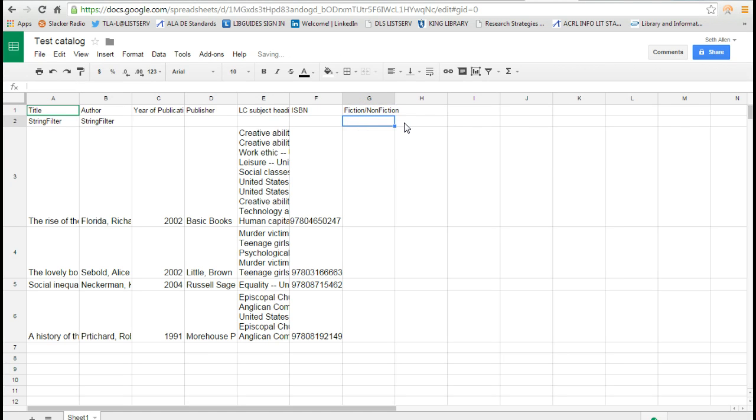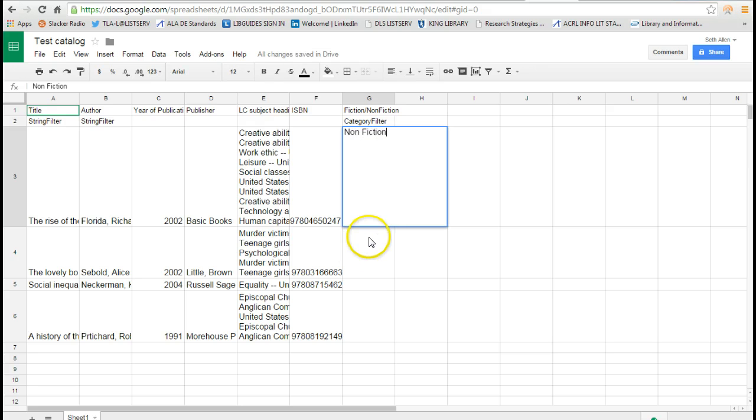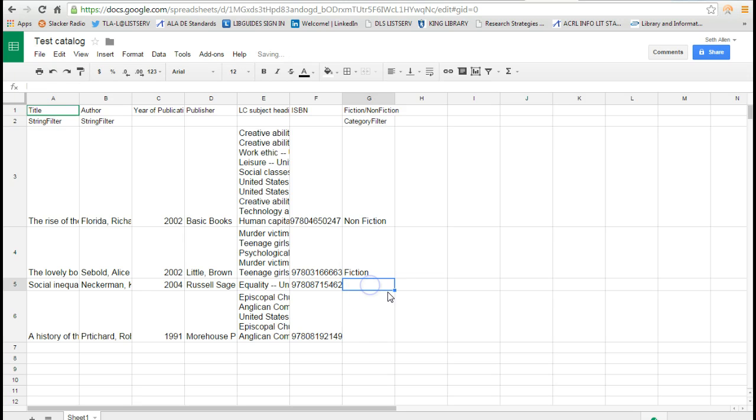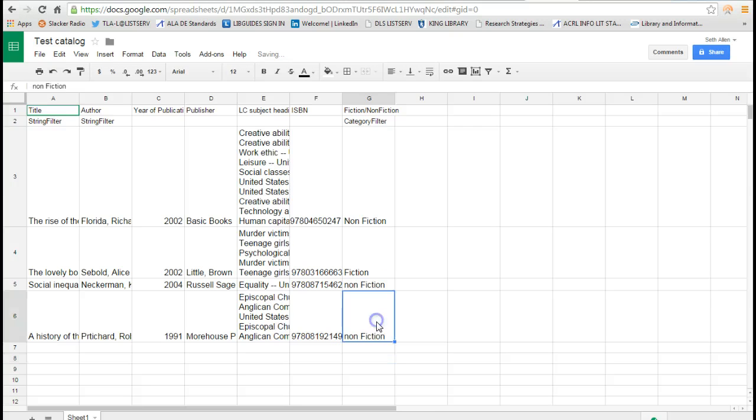That's where you would use a category filter. So I'll go ahead and type in category filter, and I'll just type in nonfiction, fiction, nonfiction, and nonfiction.